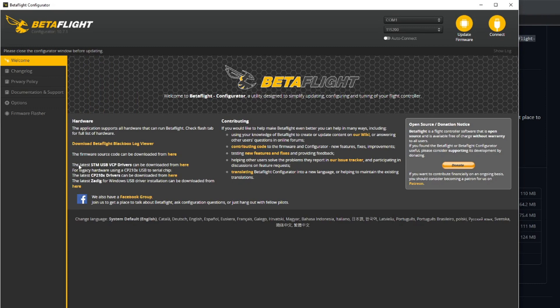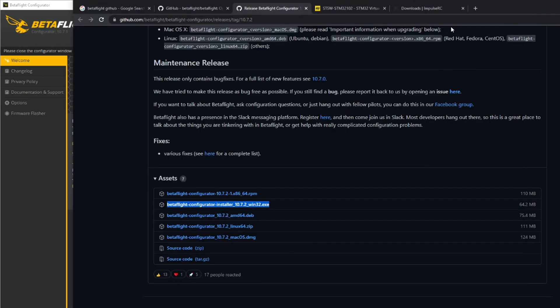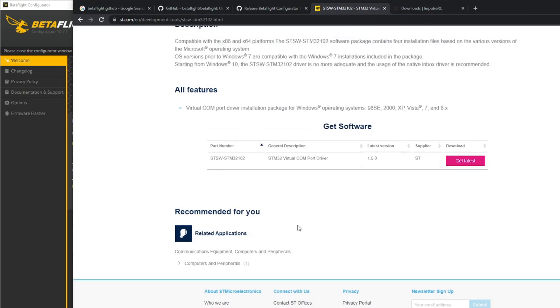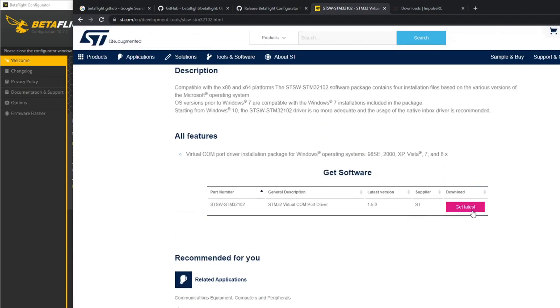The first thing we need to do is be able to connect to Betaflight once we plug in our quad, and to do that you're going to need some of these drivers. STM USB VCP drivers can be downloaded from here, and that link takes you to this page here.